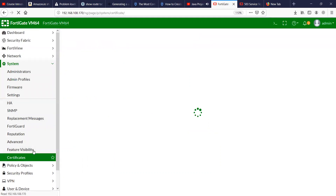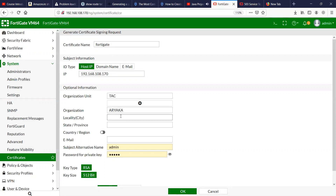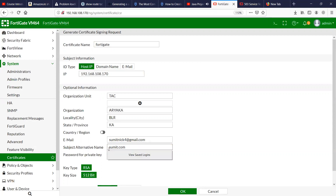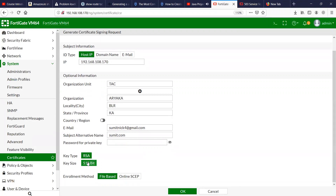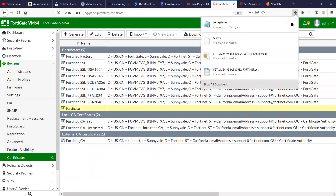Let's try to generate a certificate here. I'm going to sign the certificate using OpenSSL. I already have my root CA cert generated — the keys and the cert.